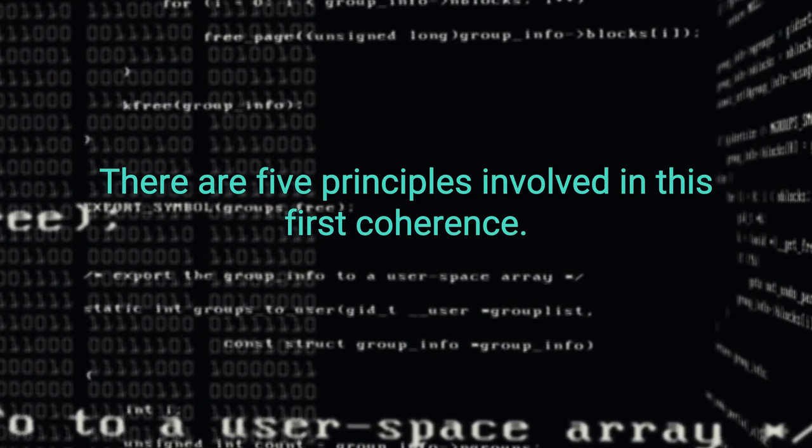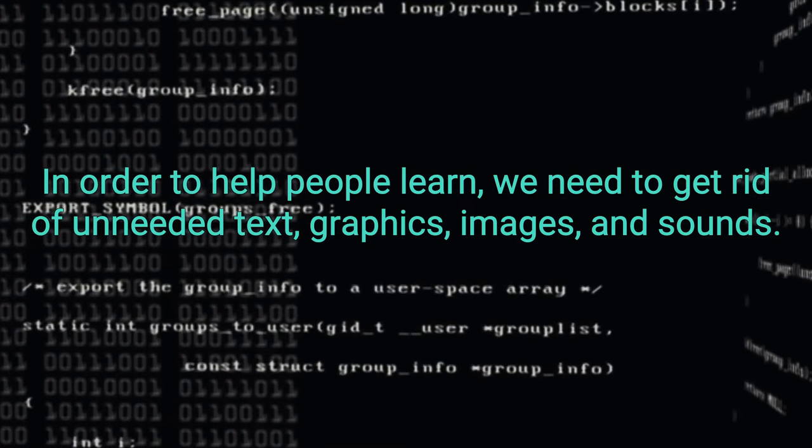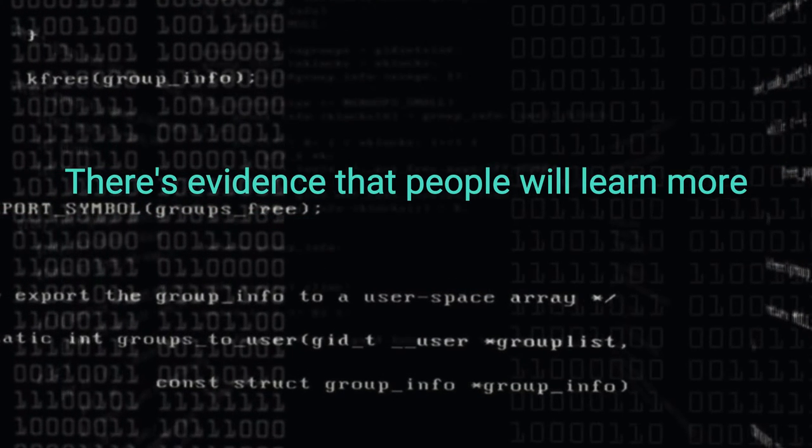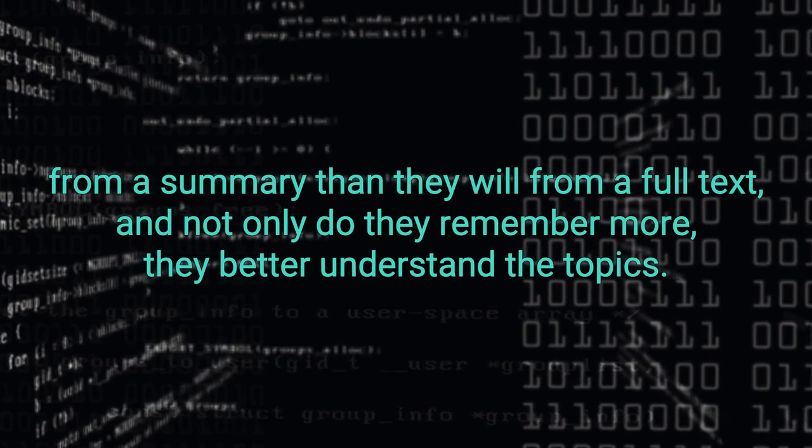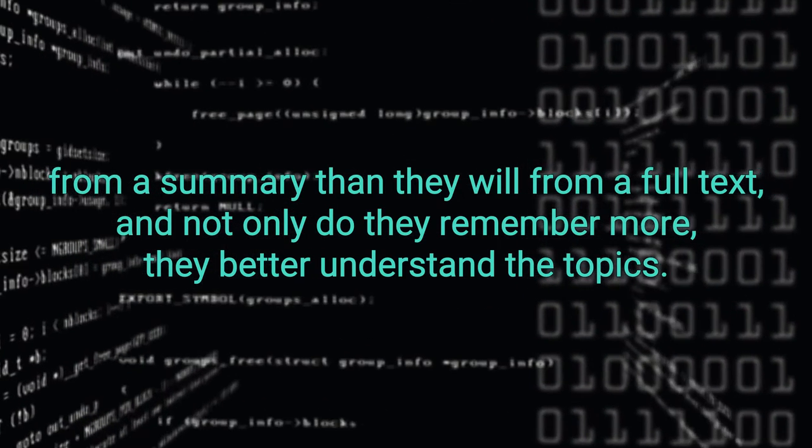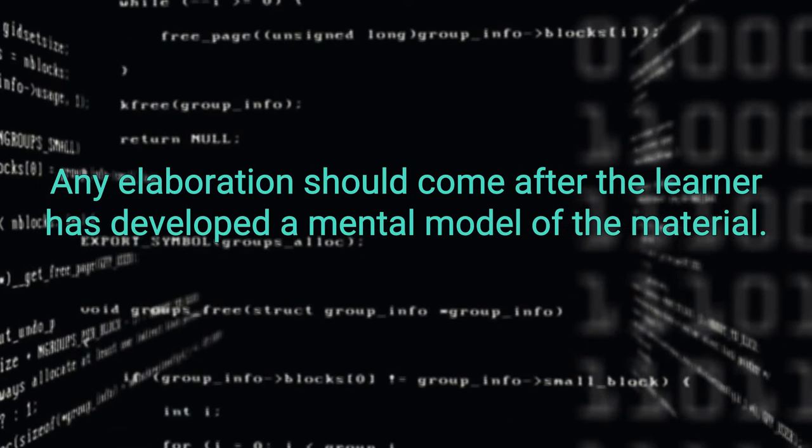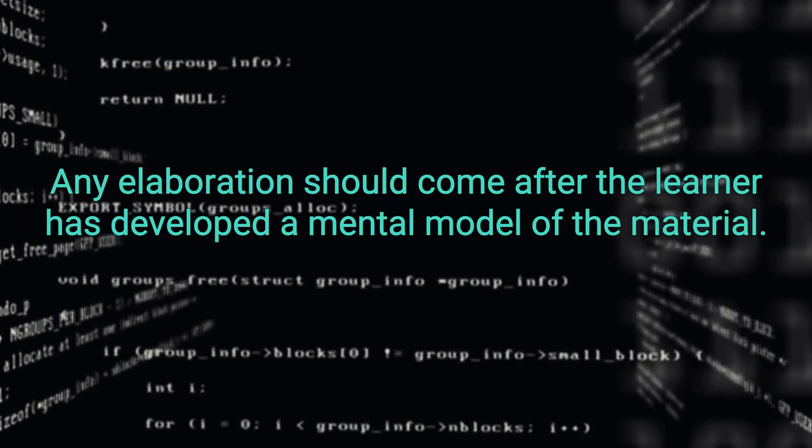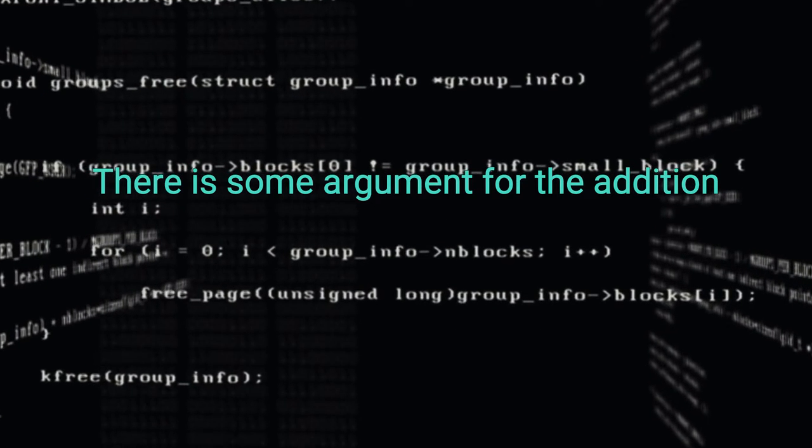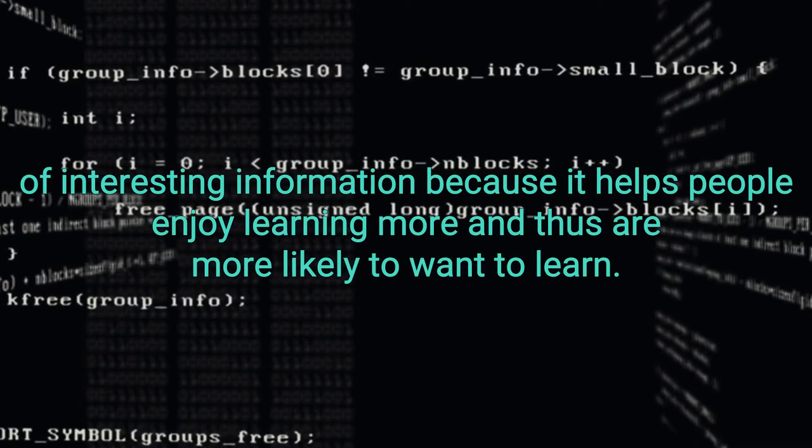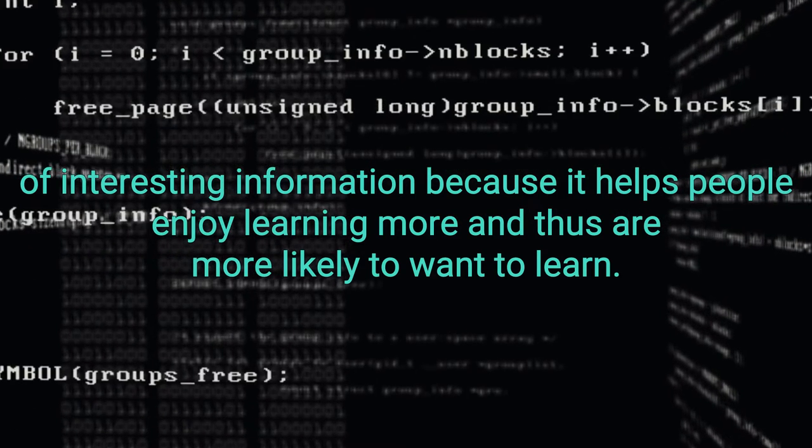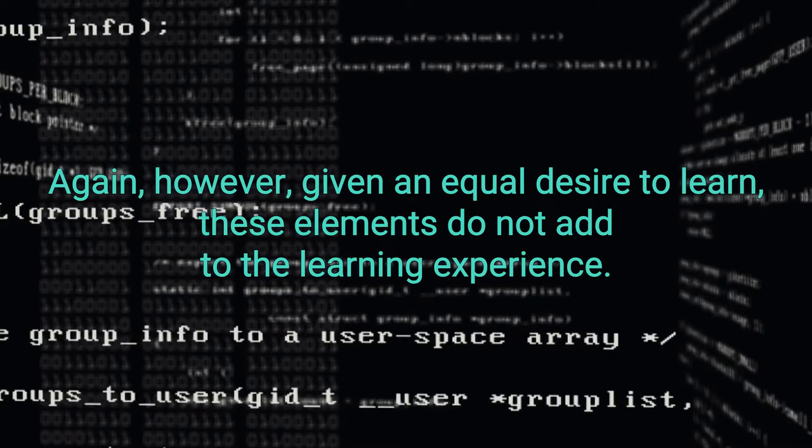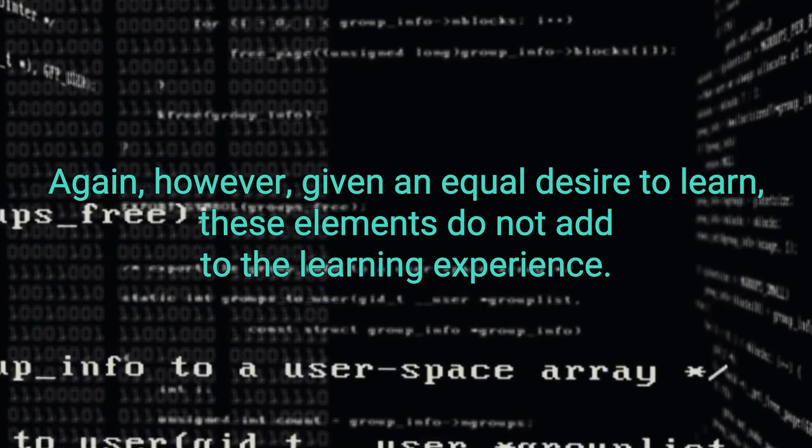First, coherence. In order to help people learn, we need to get rid of unneeded text, graphics, images, and sounds. There is evidence that people will learn more from a summary than they will from a full text. And not only do they remember more, they better understand the topics. Any elaboration should come after the learner has developed a mental model of the material. There is some argument for the addition of interesting information because it helps people enjoy learning more and thus are more likely to want to learn again. However, given an equal desire to learn, these elements do not add to the learning experience.